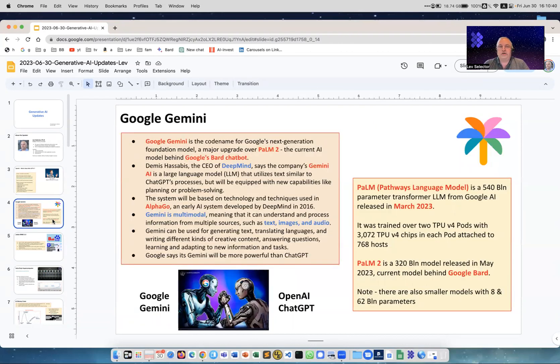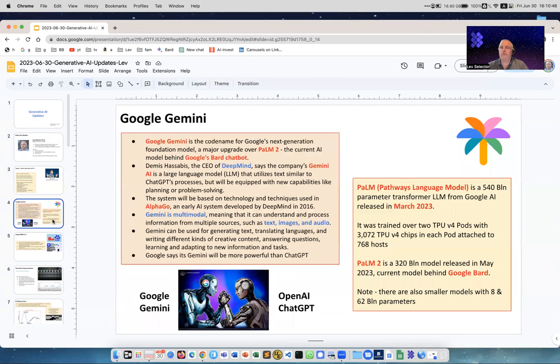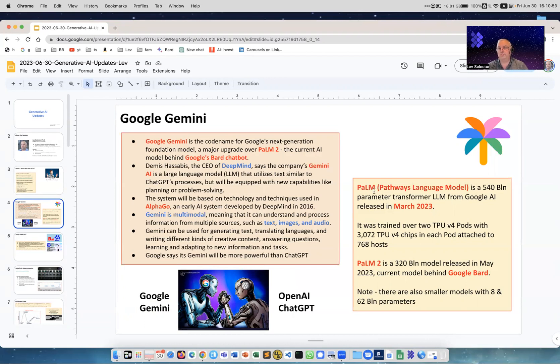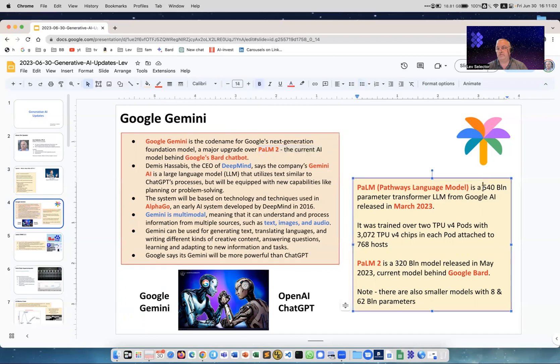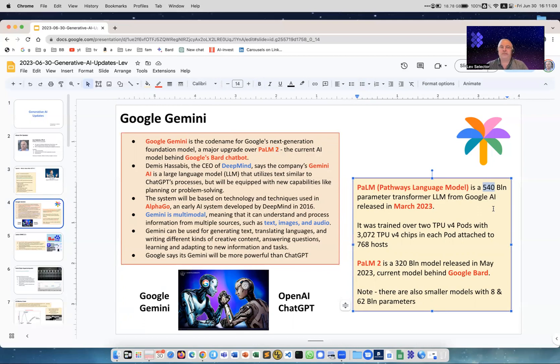Google Gemini - this was announced in May and this is powerful. Currently we have Google Bard, and Bard is based on a model called PaLM, actually PaLM 2 is the current version. PaLM stands for Pathways Language Model, it's a huge model with 540 billion parameters, so approximately three times bigger than ChatGPT.